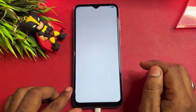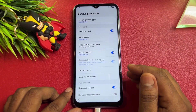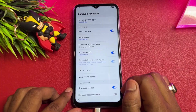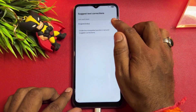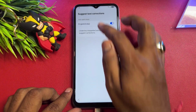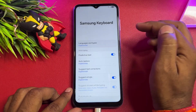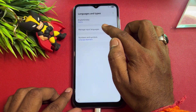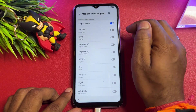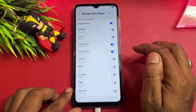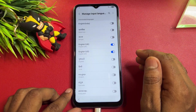After that, you can see a small settings icon. Click here and when this page comes on your screen, you can make some changes. First, click 'Suggested text corrections,' turn on your language, go back, and open the first option — this is the Languages and Types option. After that, click 'Manage input languages.'